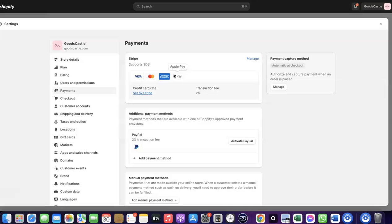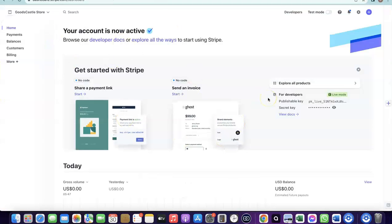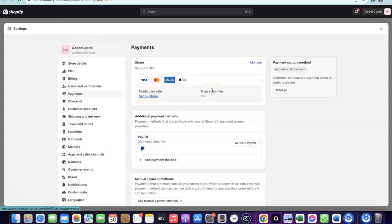To create your own Stripe account and add it to your Shopify store, there are a few things you need. First, you need to set up a business in the US. When you create an LLC in the US you get access to a tax ID called an EIN. Once you have your EIN, you can use it to set up a Stripe account, and once your Stripe account is activated you can use it to receive payment on your Shopify store.